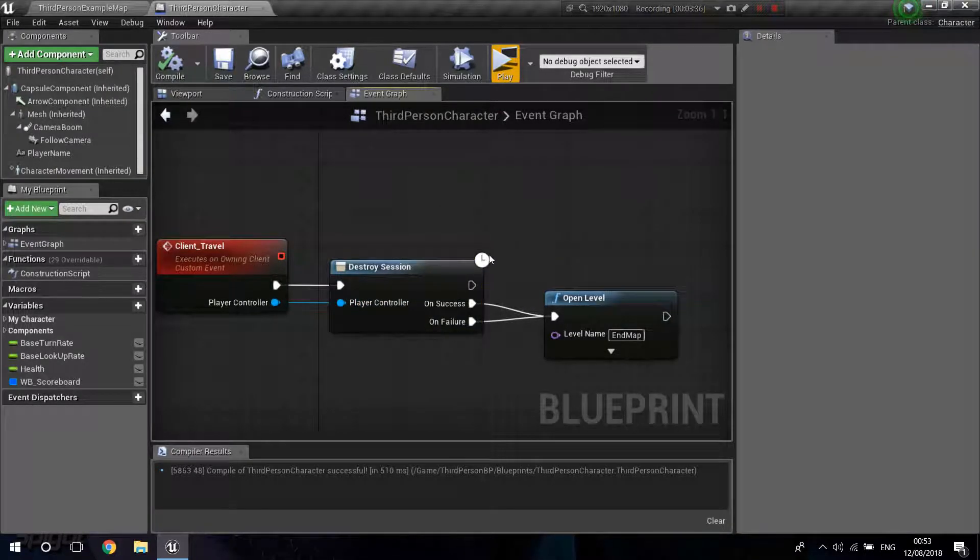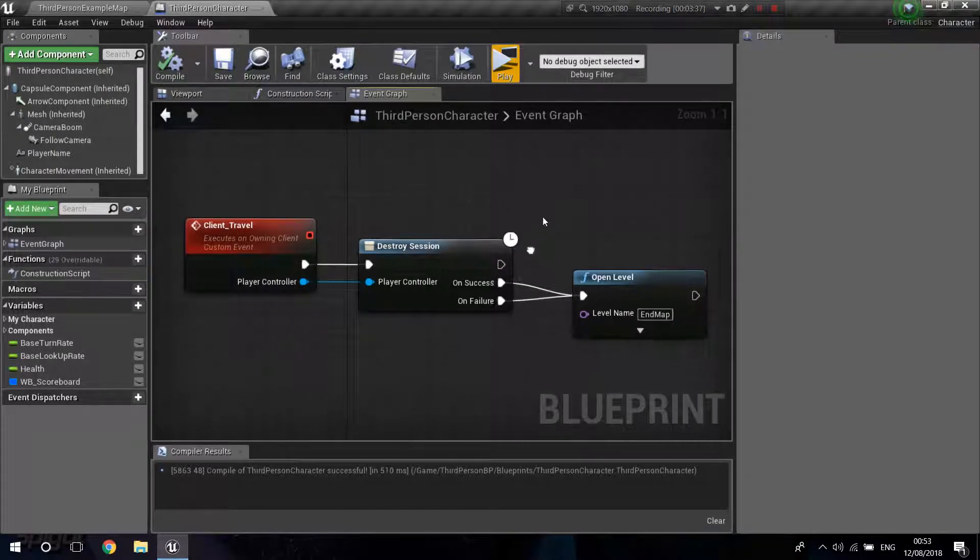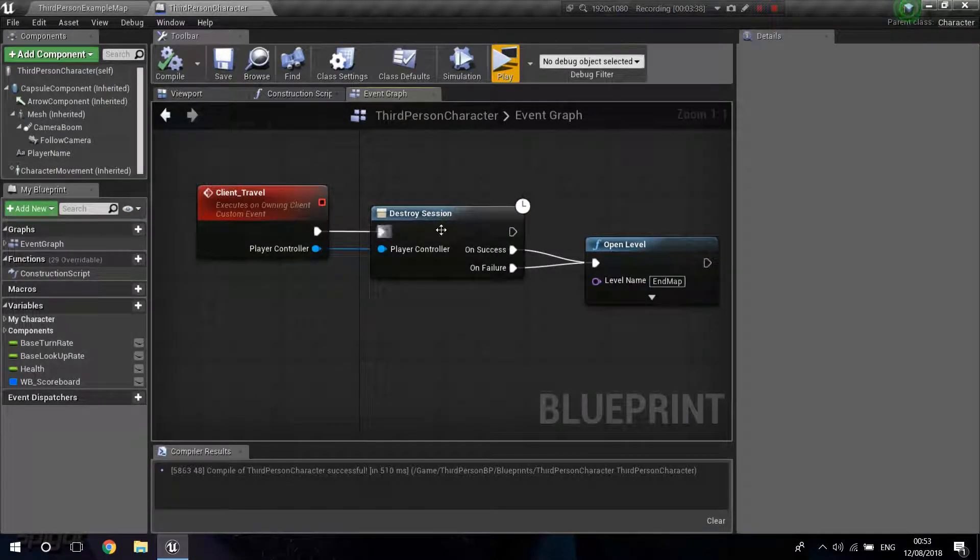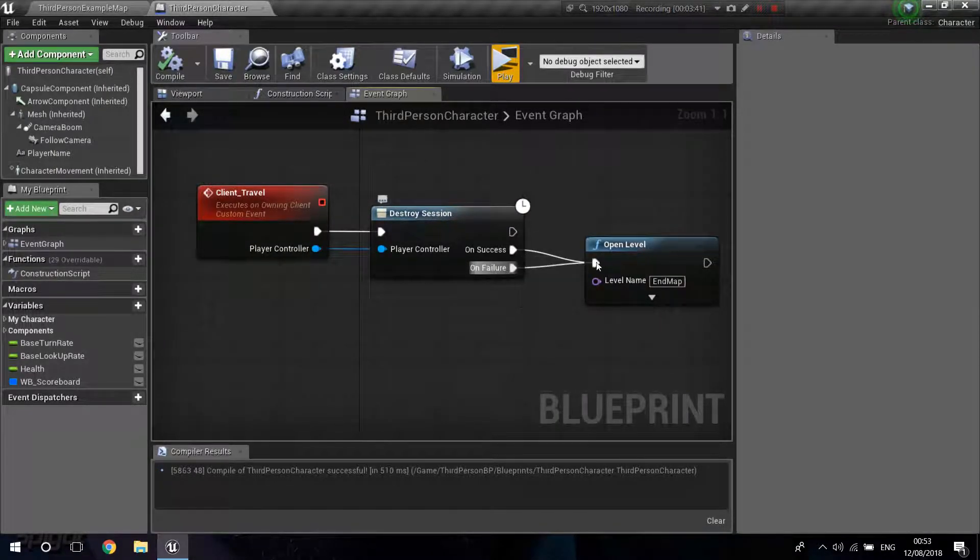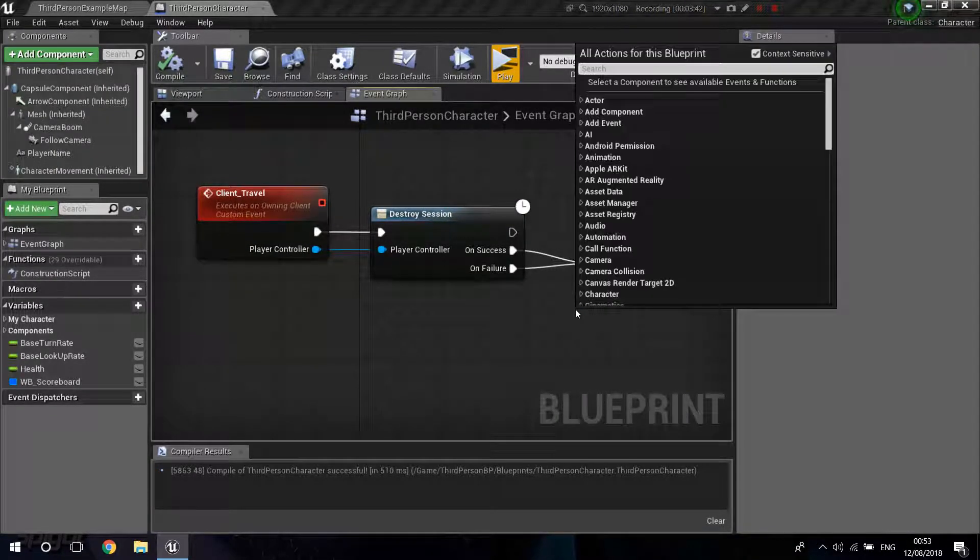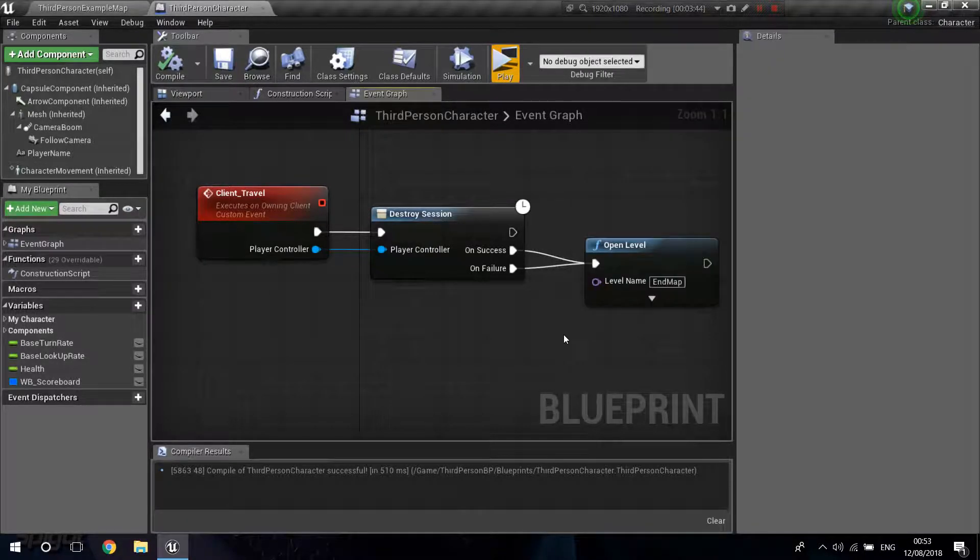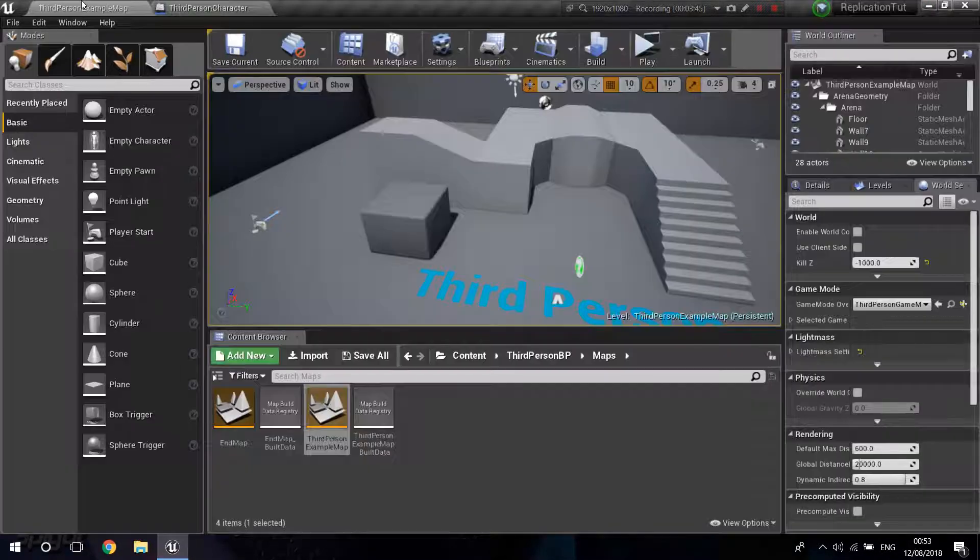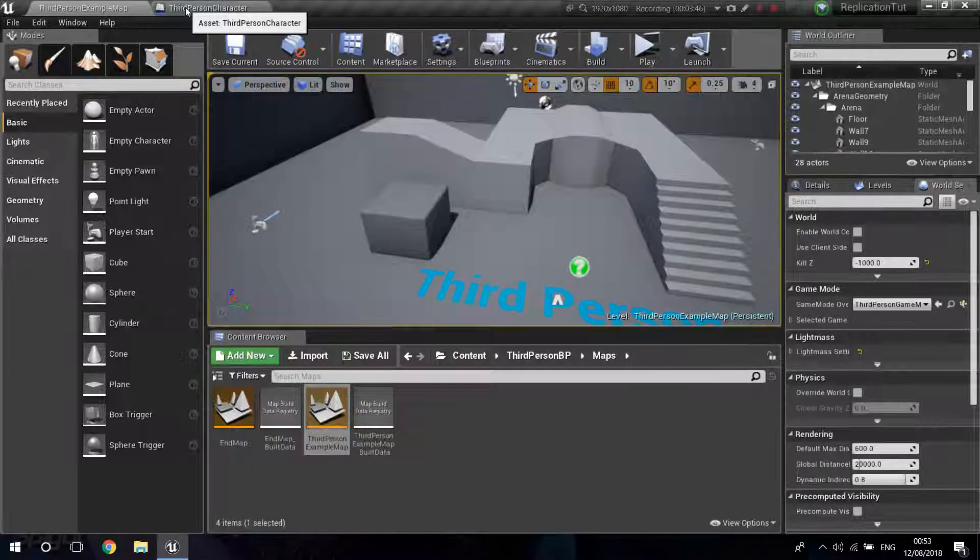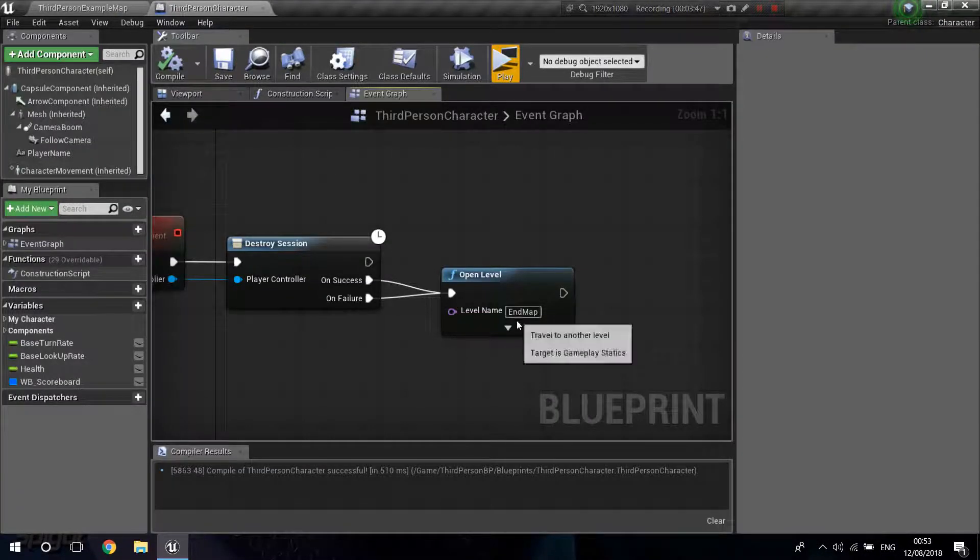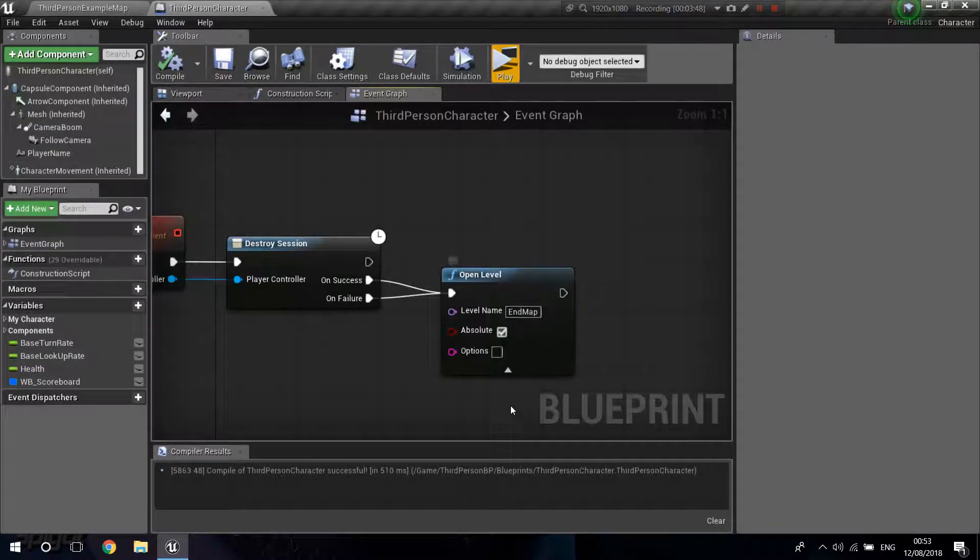But it will work anyway if you have or not. So just drag from over here and drag from On Success and On Failure. Right-click, Open Level. And just put that level that you created. Get its name over here. You can leave this as default.